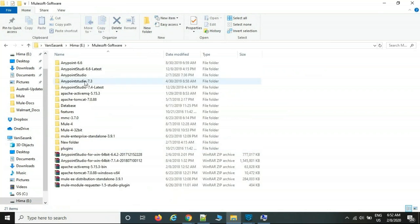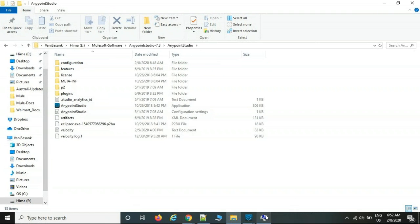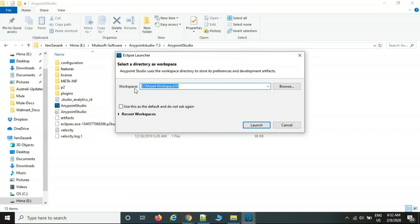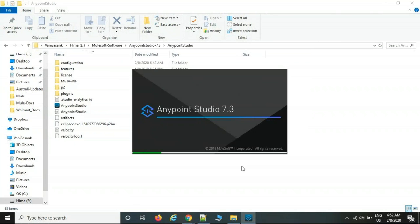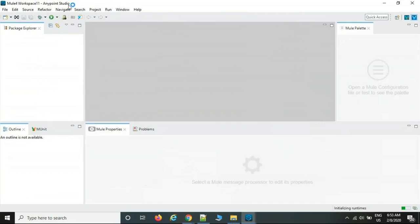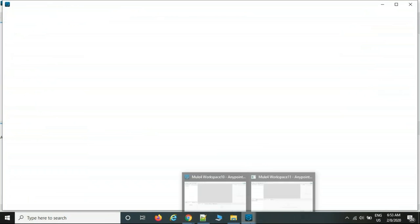Once Java is installed and the classpath is set, restart your laptop, then extract the Anypoint Studio ZIP file and double-click the icon. This will open the editor. Unlike other technologies, installing Anypoint Studio is very simple — just download the ZIP, extract it, and double-click the icon.